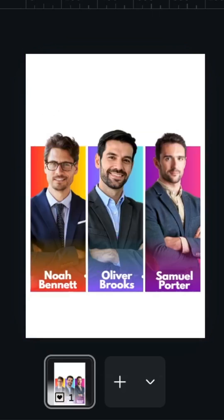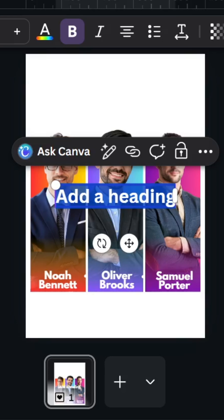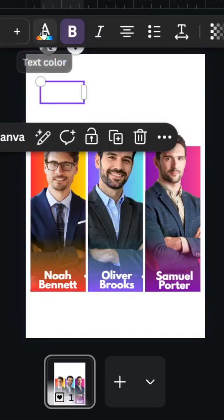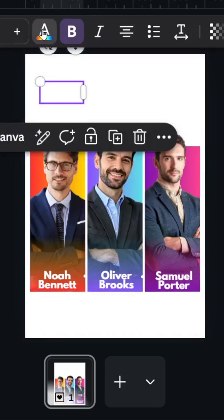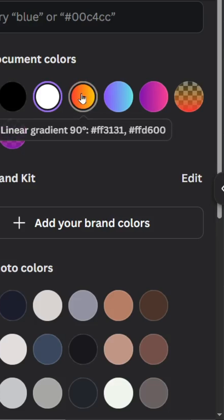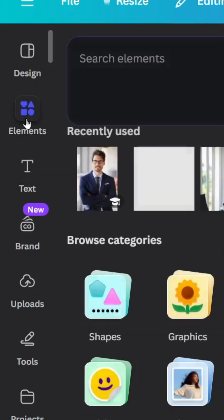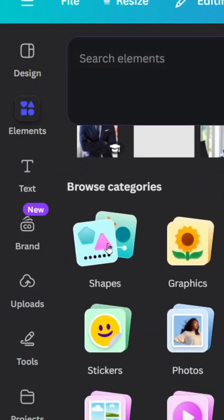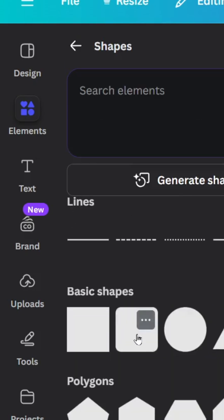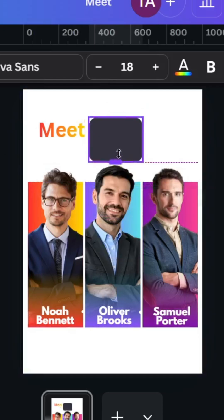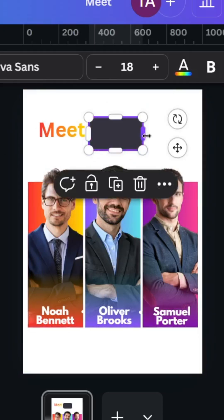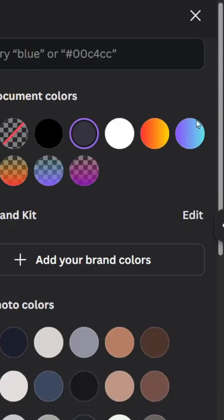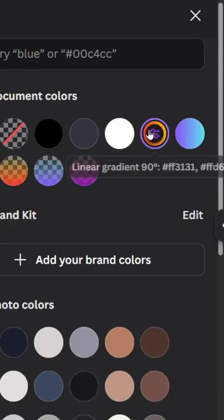Now type your text. Make the first text gradient using the same style. Go to Elements, Shapes, choose this one, and resize it. Go to Color and choose the same style.